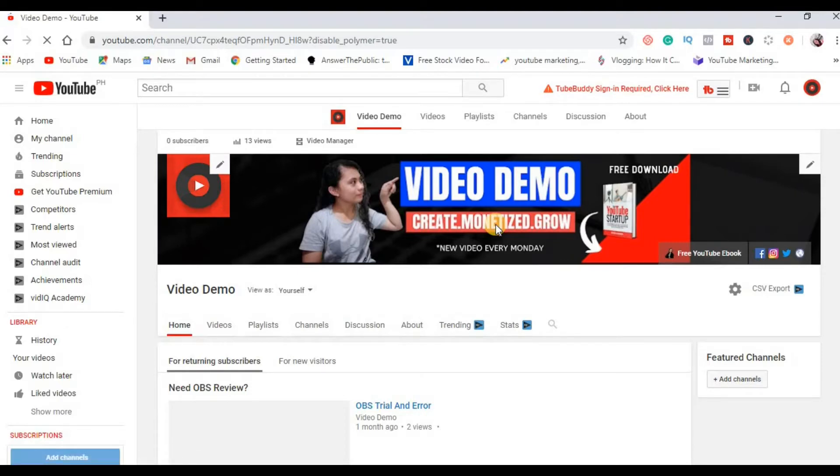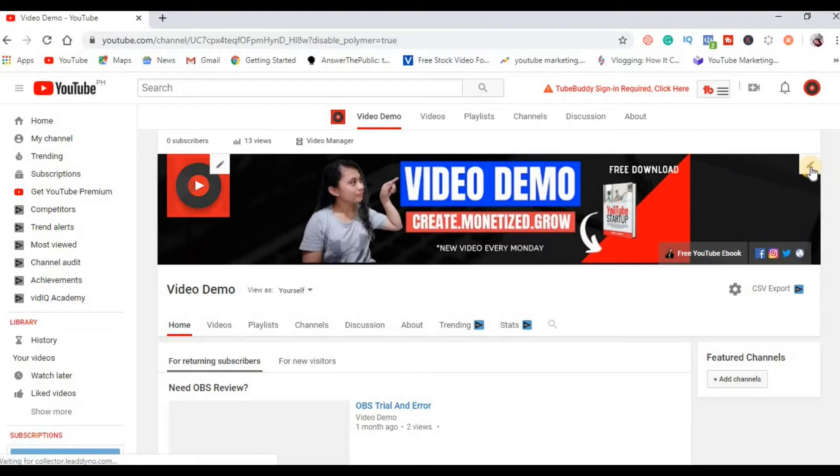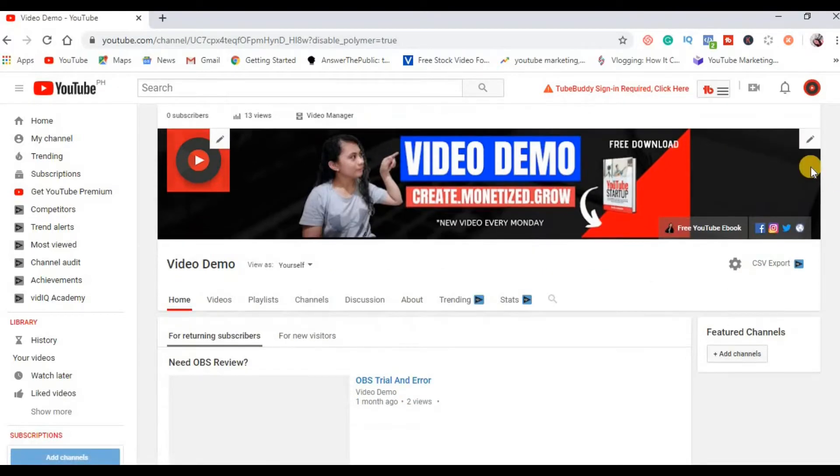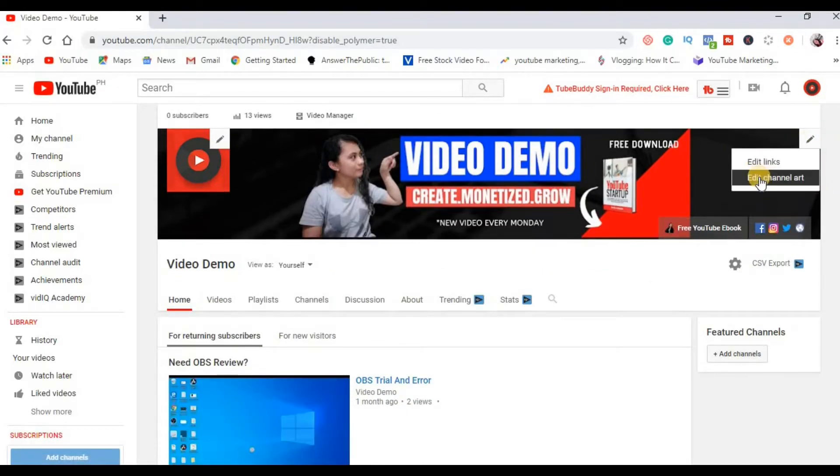So kung hindi ka pa talaga nagpalit ng YouTube banner mo before, may makikita ka dito na button like add banner, yun po ang ikiclick mo. And just in case na nagpalit ka na ng banner before or may banner ka na ngayon, click mo lang itong pencil icon this one and then click edit channel art.